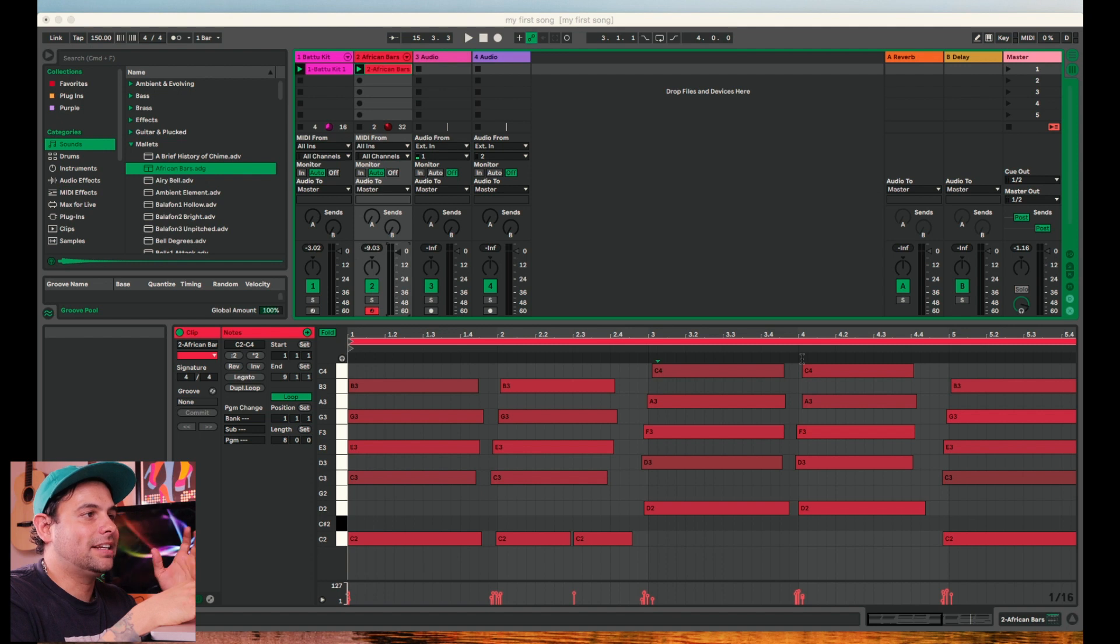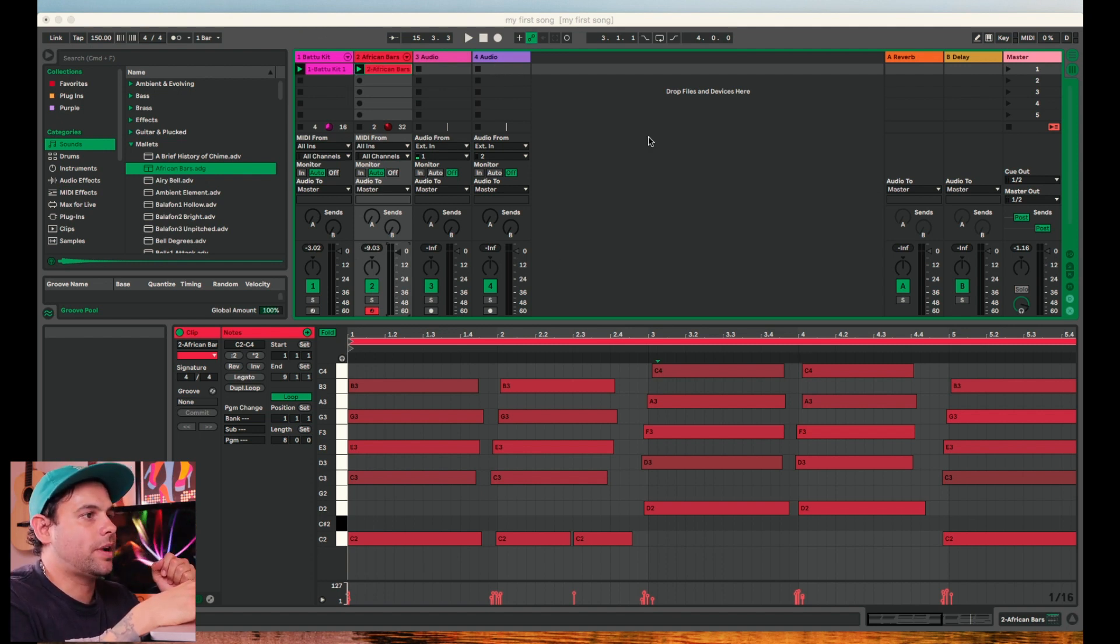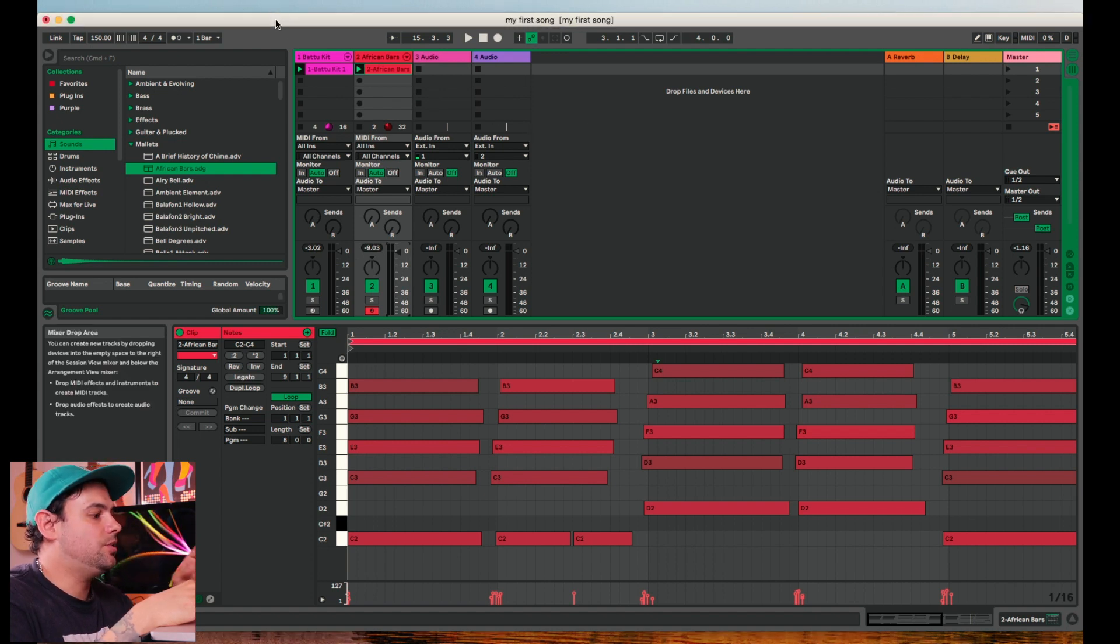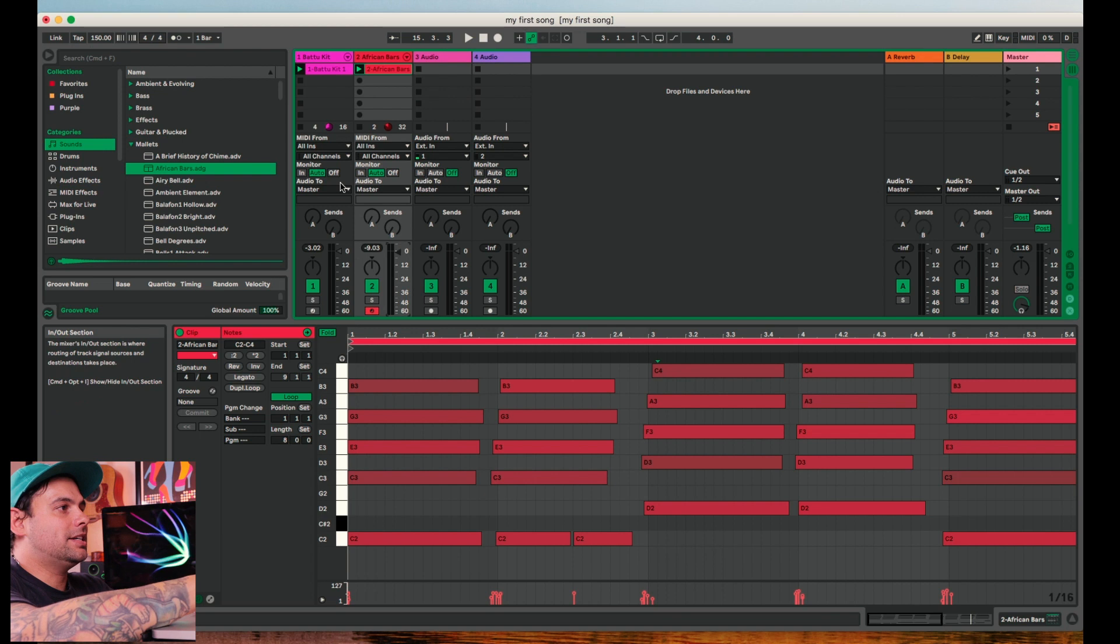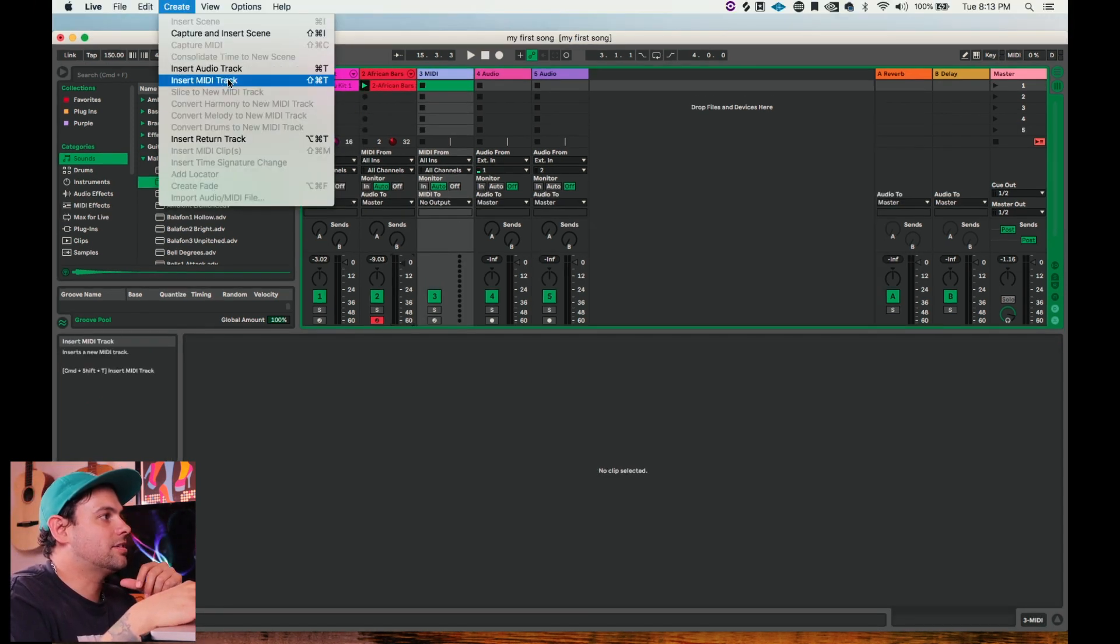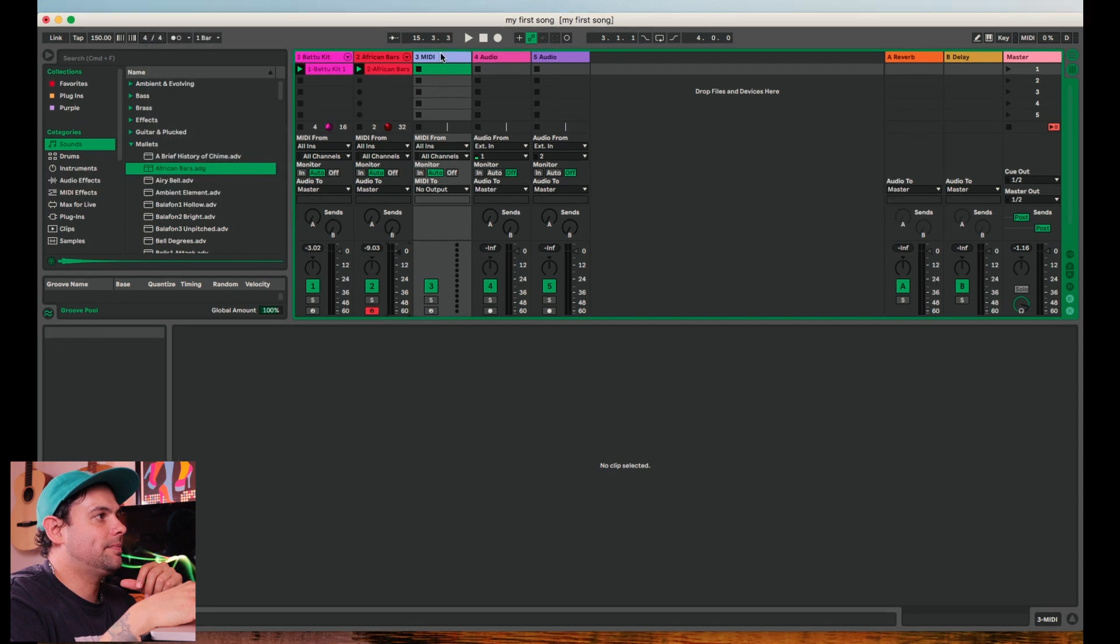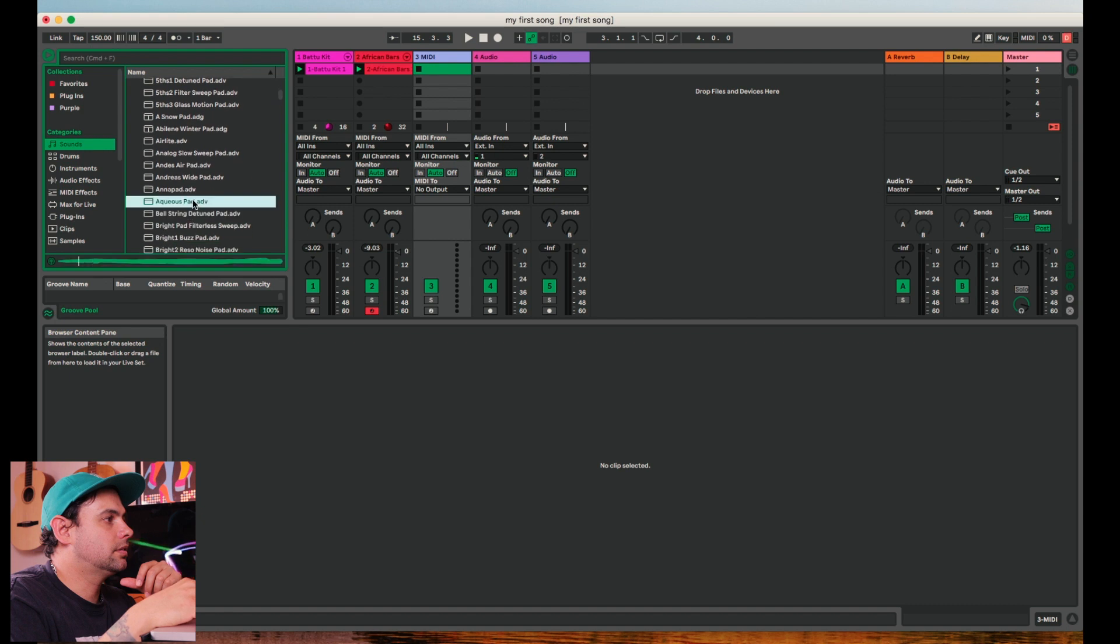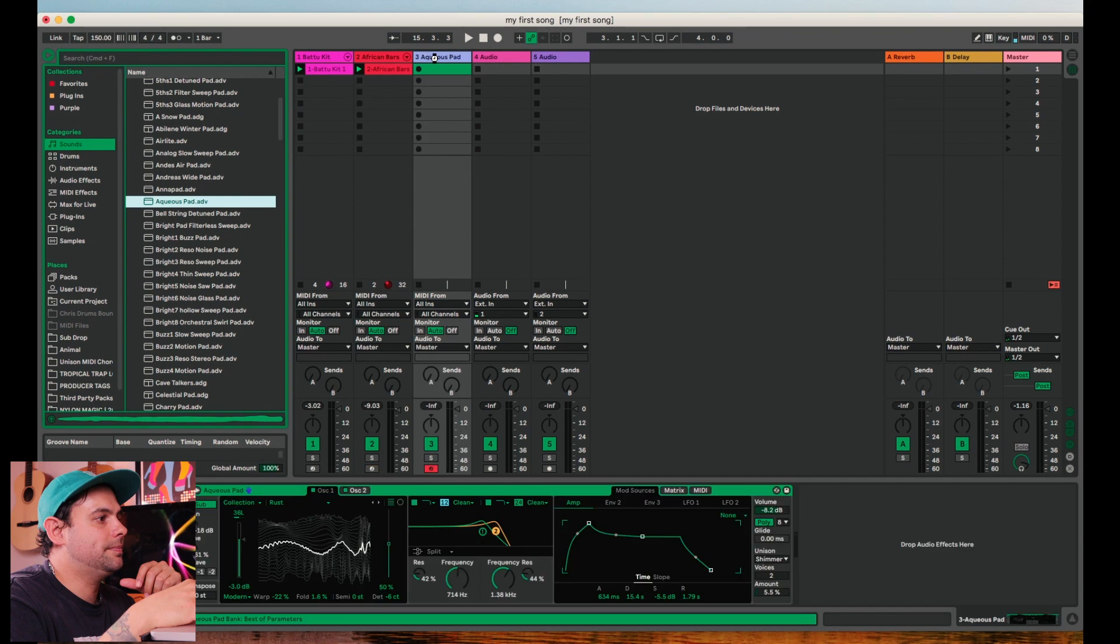Alright, next let's add a pad. As you can see, all we have left are these audio tracks. So we're going to have to make a new MIDI track. In order to do that, hit shift command T or you can come over to create and select insert MIDI track. Let's go ahead and find another sound. That's fine. So let's go ahead and drag that over.